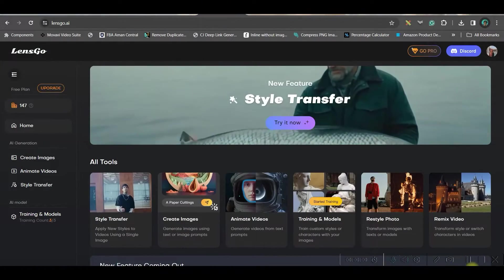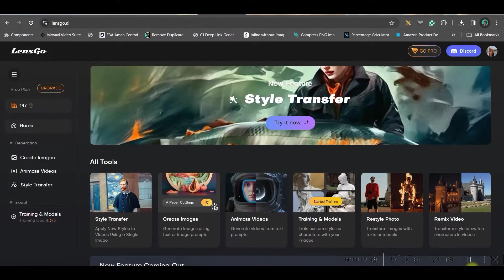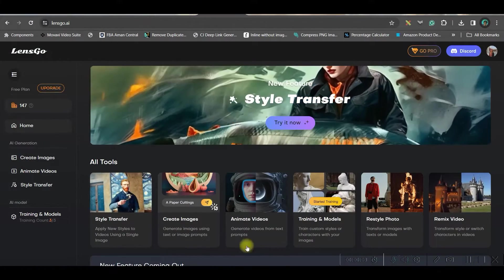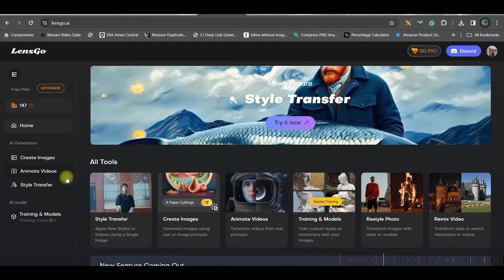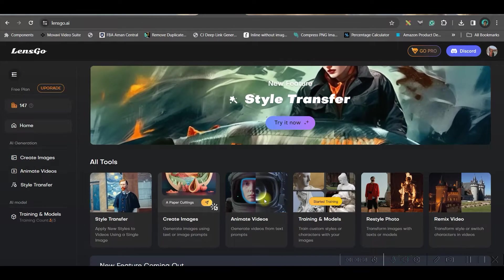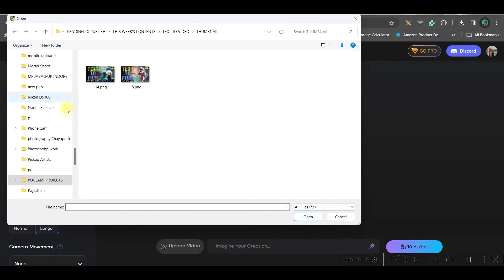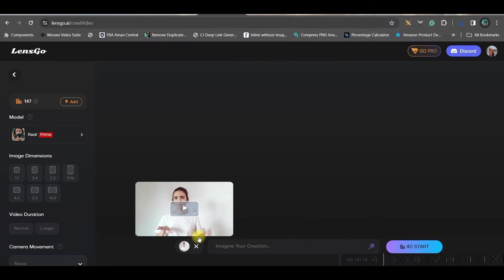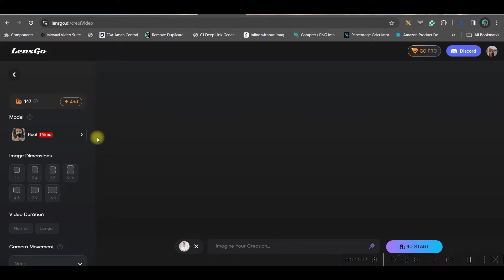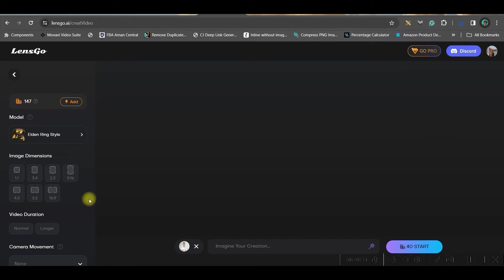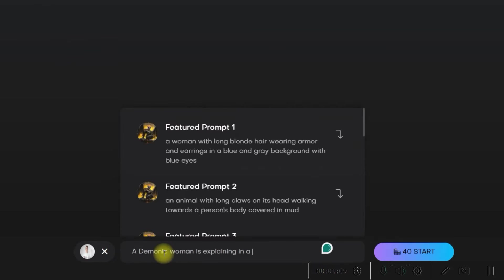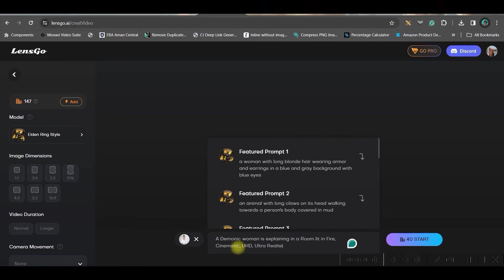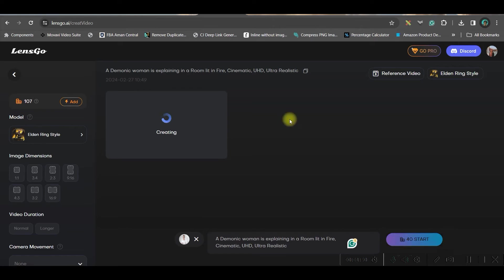The second thing which we are going to talk about is animating a video from a video. For this, you can go for this animate video option or you may go for animate video from here. Now we will simply upload our video. So my video is uploaded here. It is a simple front facing front camera video. Let me first choose this style. And let's see, even I don't know how will it turn out to be. I will give here a prompt. I have given this. It is going to take 40 credits and I will go start. It might take a little while. Let us see how this turns out to be.